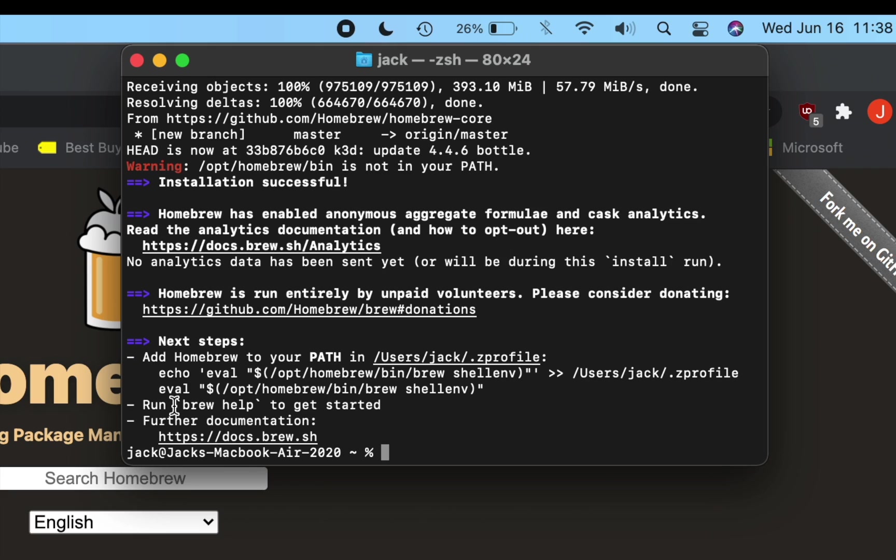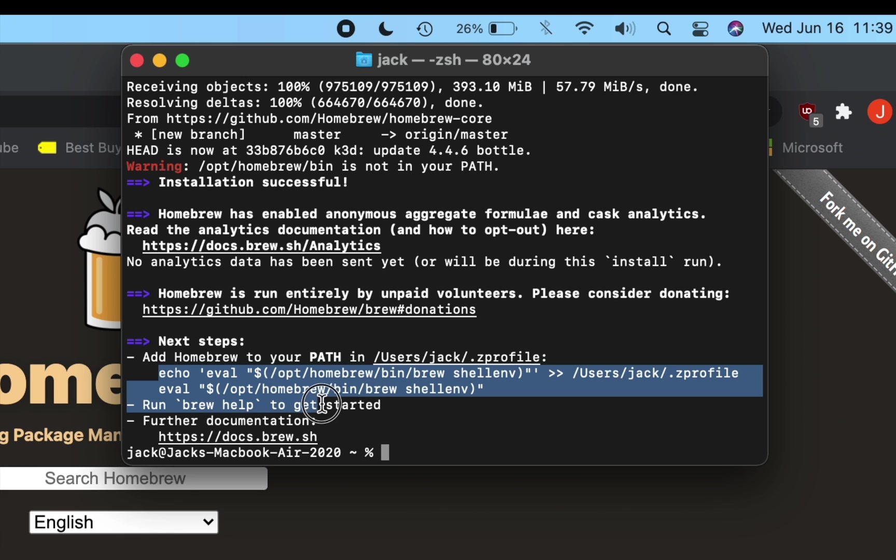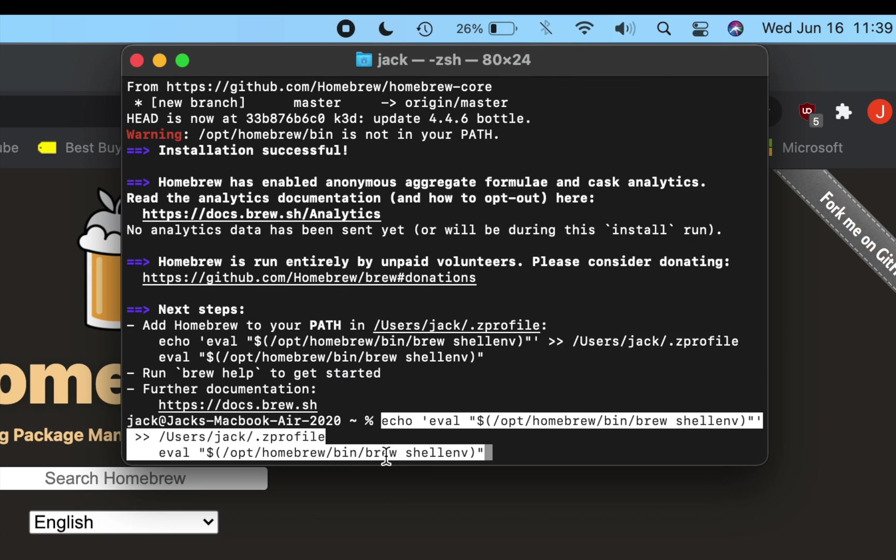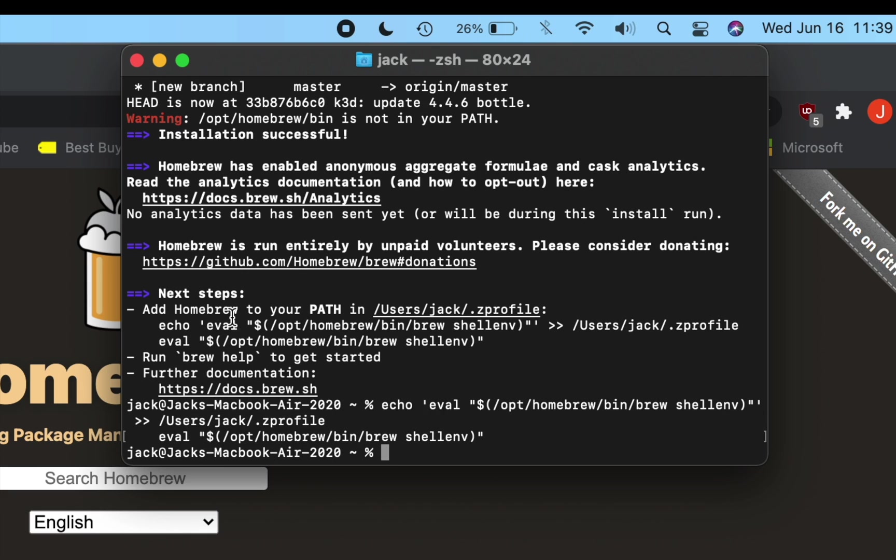If the installation was successful, it'll say next steps, and you'll have a percent mark with a typing symbol after it. Next, you're going to want to drag from echo over to the quotation mark here, then command C to copy, and then click down after the percent mark, then command V, and then press enter. You've now added Homebrew to your main path in your library.